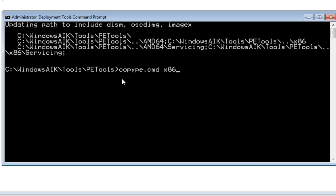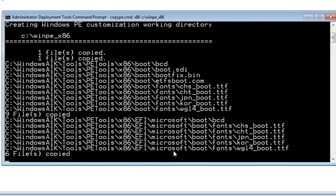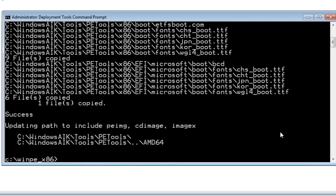Then the destination folder — I'm going to go to the C drive, put a backslash, and then put the name of the folder I want to put these tools in. I'll put it in a folder called winpe_x86. This will create this folder on my C drive. I'll hit enter, and you can see that the files are copied to that directory. Now my command prompt is in the C drive, in the winpe_x86 folder that we just created.